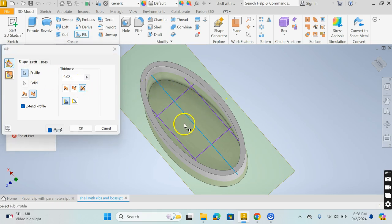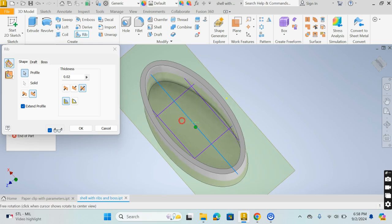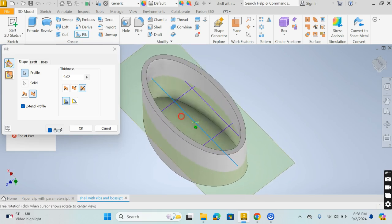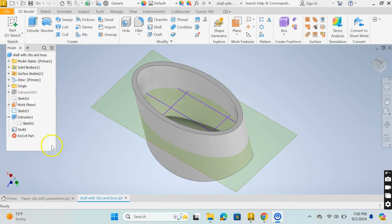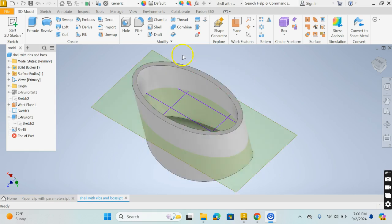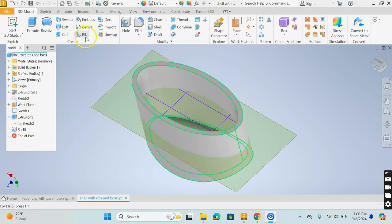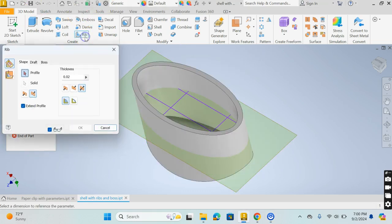I've basically reset this so we can start over here with the Rib.